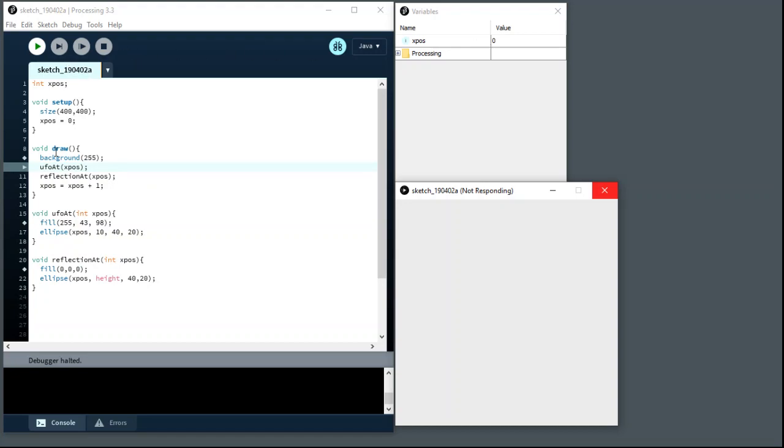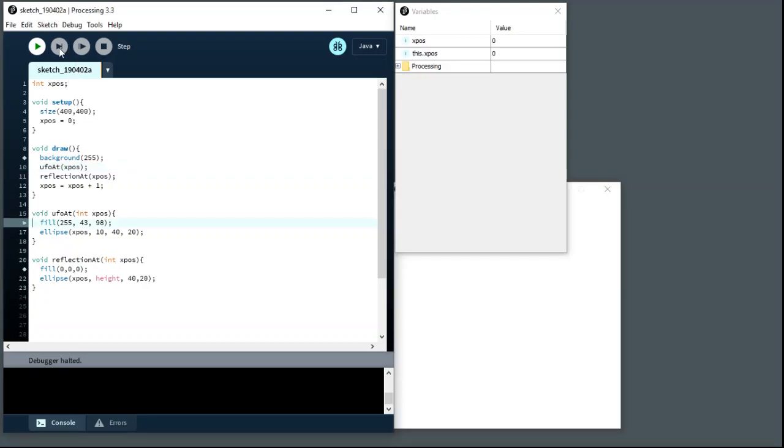Now that's going to cause the code to jump down here to this function and run this function definition, and you can see in the function definition is a declaration. So as soon as Processing does that, it gets past that declaration, which means it creates another slot in memory and it's done that up here.